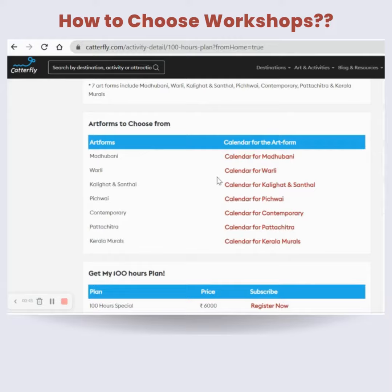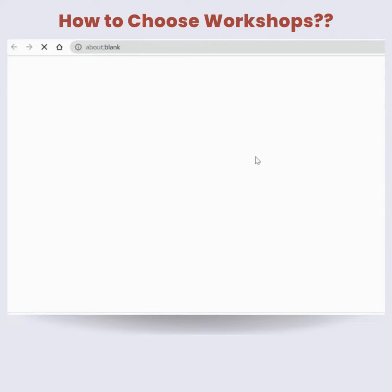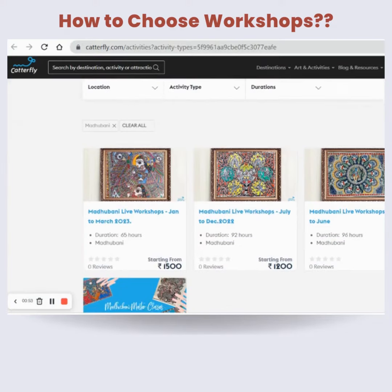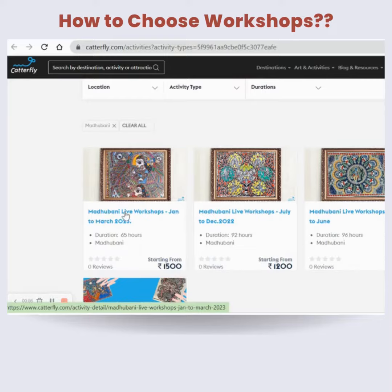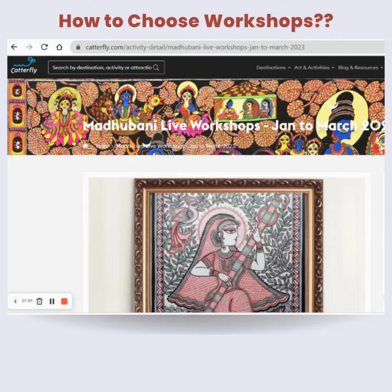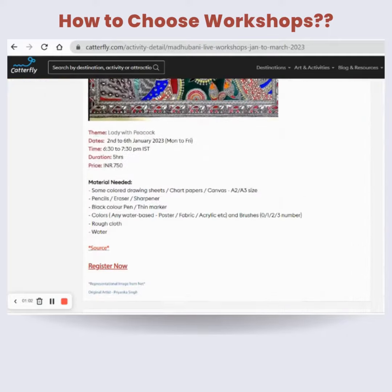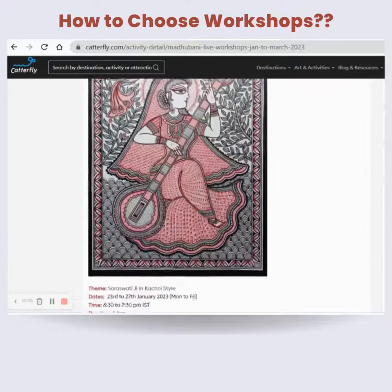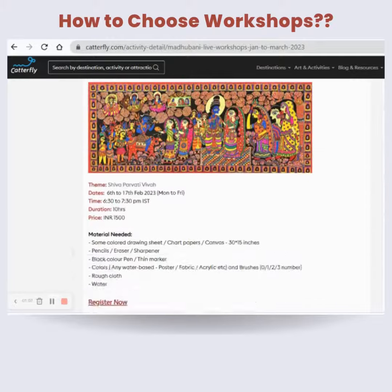When you come to the page, all the listed art forms are there. You can click on each of these links to see the calendar for that particular art form. For example, this is Madhubani — if you want to choose a particular workshop from Madhubani, you just click on it and it opens up the entire calendar for Madhubani.